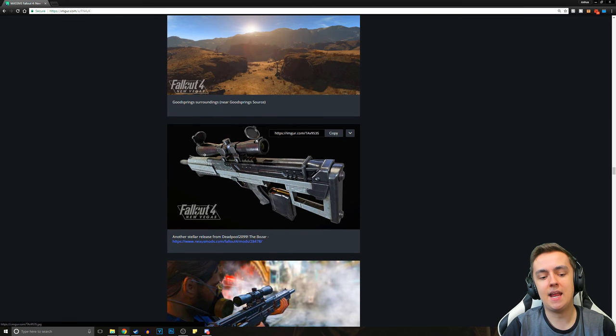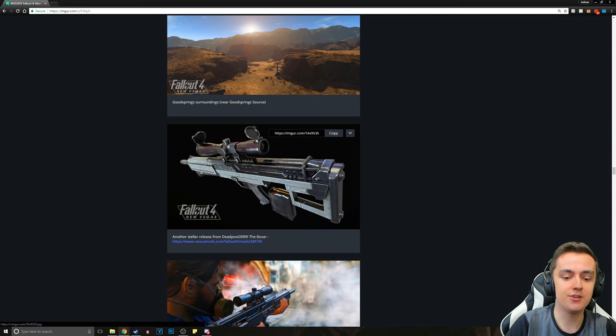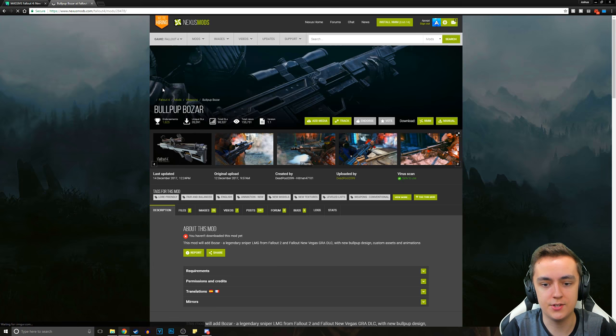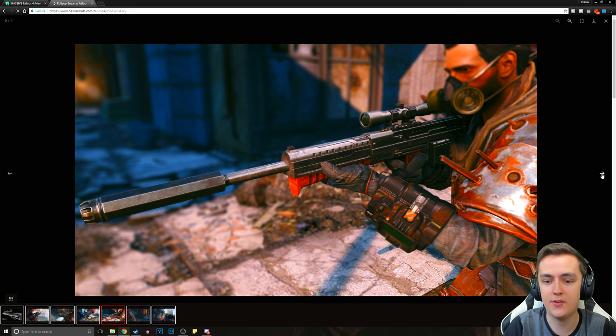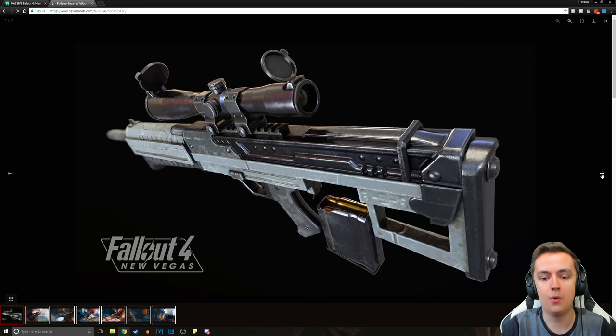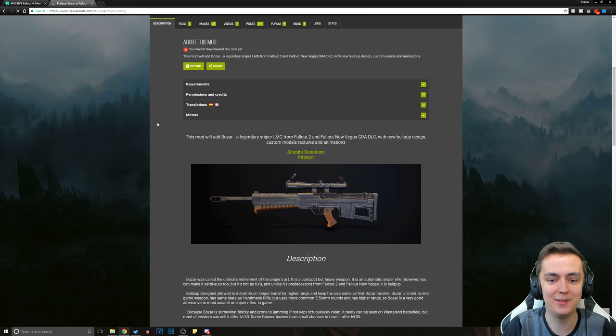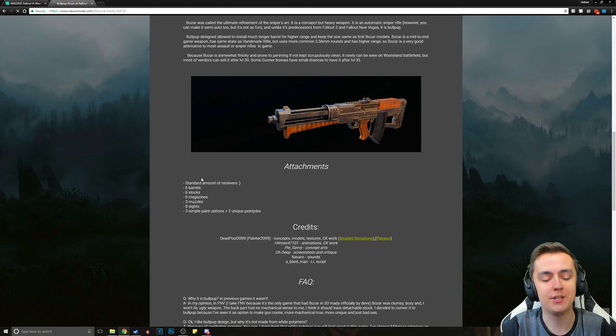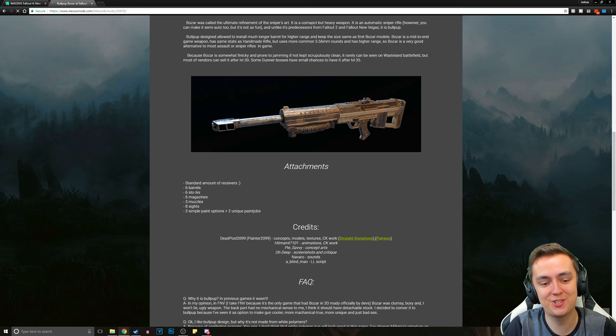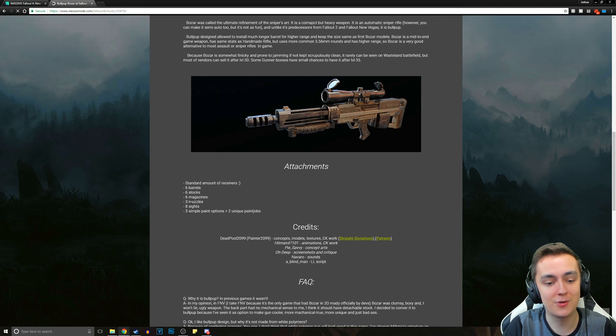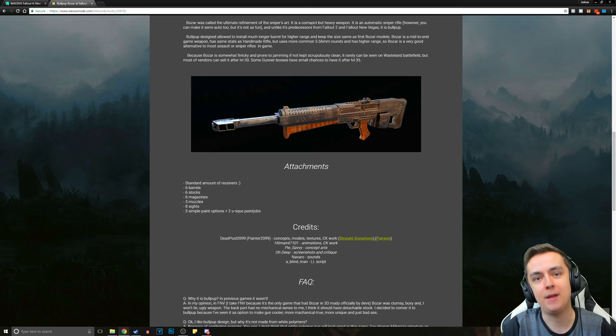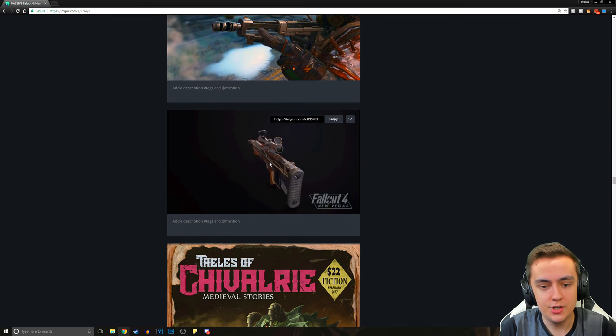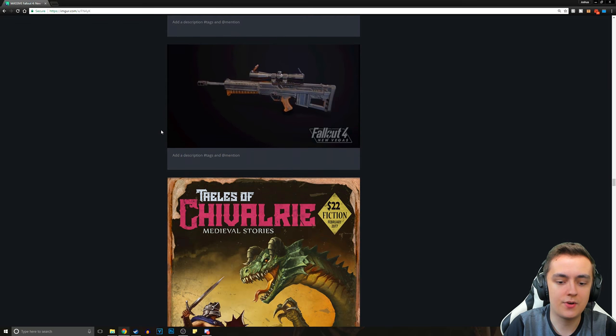And then we get another stellar release from Deadpool 2099, which is the Bozar. You can also download this for Fallout 4. All these mods are just absolutely insane. You can see they've got the standard amount of receivers, six barrels, six stocks, six magazines, three muzzles, eight sights, three simple paint options, and two unique paint jobs. And then we get a few more screenshots showing all these sides of it.